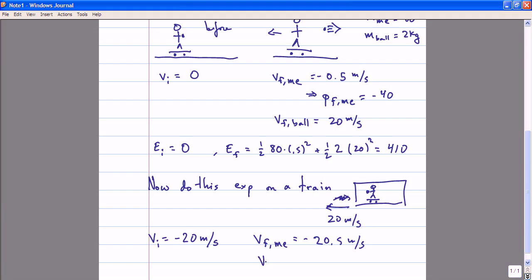And the final velocity of the ball is going to be zero, right? Because I've thrown it at 20 meters per second to the right, and so it exactly cancels the 20 meters per second of the train. So from your point of view, my velocity and the velocity of the ball is quite different from the velocities I see from the point of view of the train.